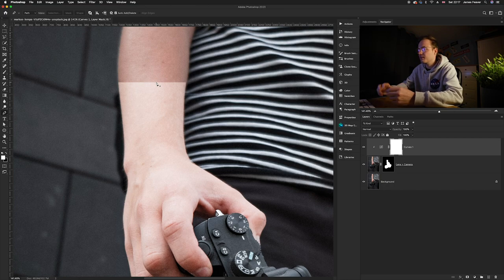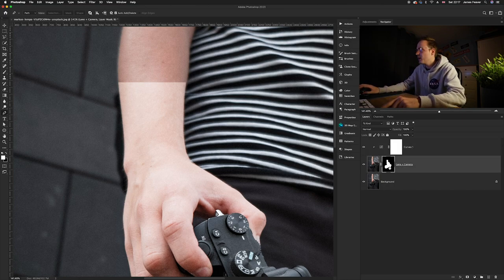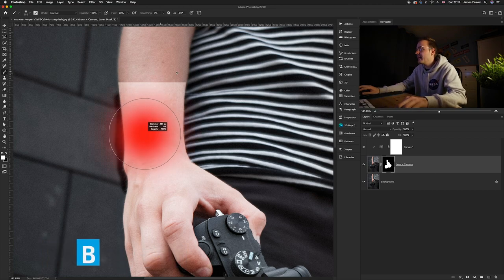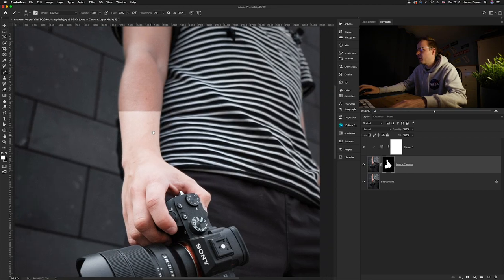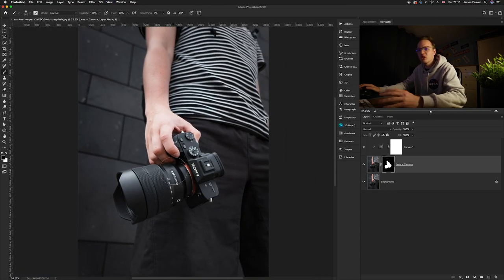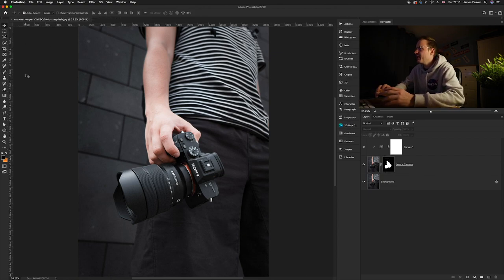We've got a harsh line just up here, so we need to mess around with the layer mask to create a more realistic effect. Go to the lens and camera layer mask, select the Brush tool (B on the keyboard), and paint away any area where you don't want the glow. I'm just going to get rid of this harsh line. That's worked really nicely — it looks a lot more realistic now.